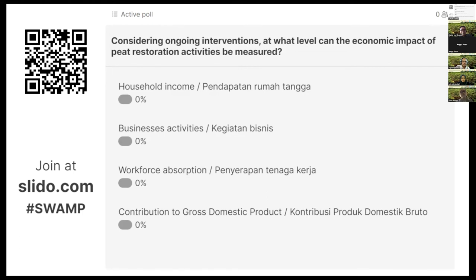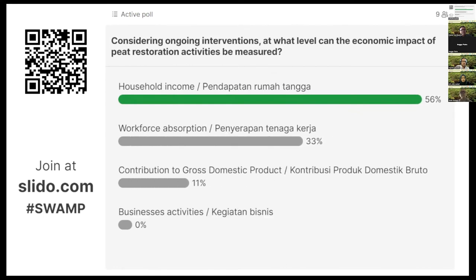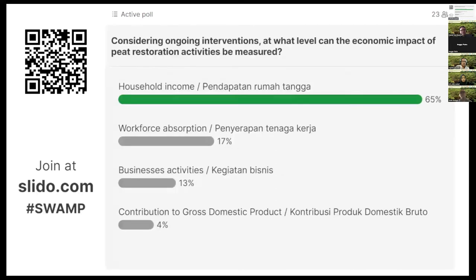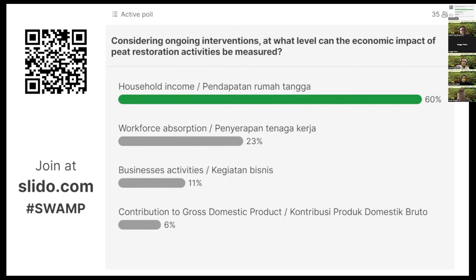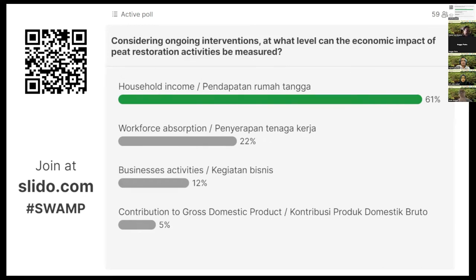Considering ongoing interventions, at what level can the economic impact of peat restoration activities be measured? Is it household income, business activities, workforce absorption, or contribution to gross domestic product? Household income is the highest chosen option — almost 70% of respondents chose it — followed by workforce absorption.